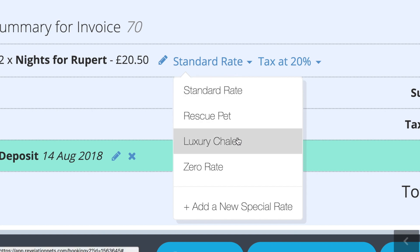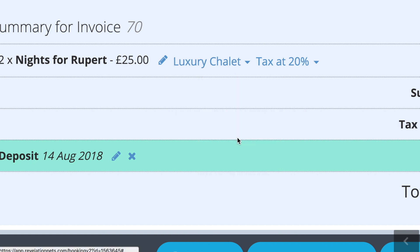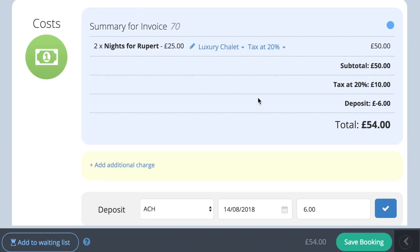In this example I have chosen the £25 per night rate for a luxury chalet, but you can set up special rates for all sorts of things such as long term boarding, peak season stays, or loyalty rates for customers who have been with you for a long time.